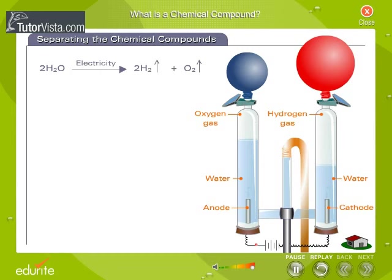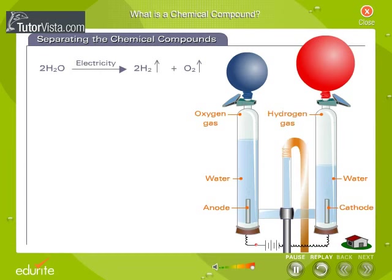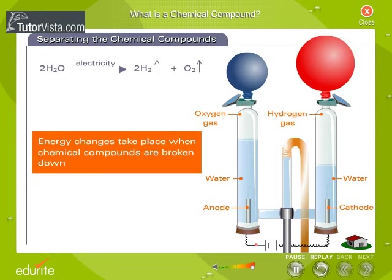Thus, when water is electrolyzed, oxygen gas is formed at the anode, while hydrogen gas is formed at the cathode. Energy changes take place when chemical compounds are broken down.